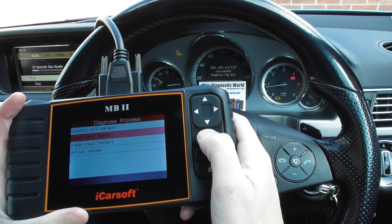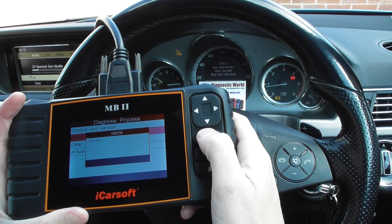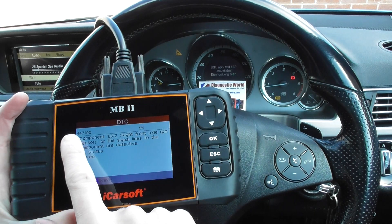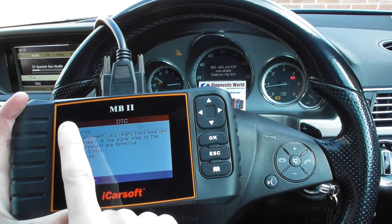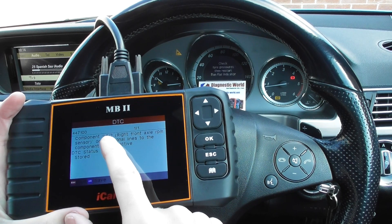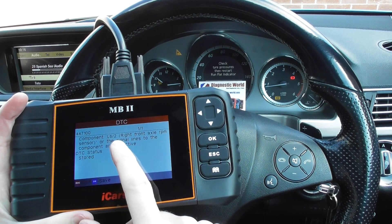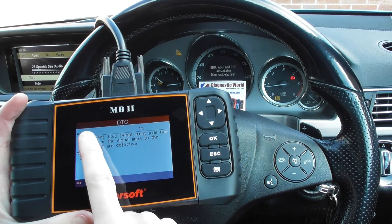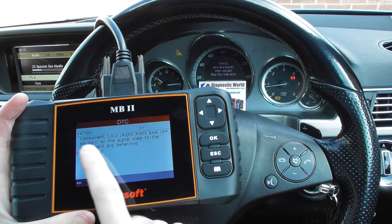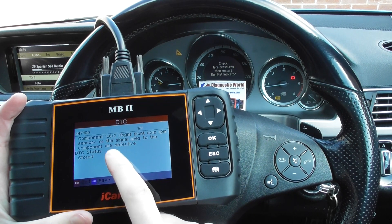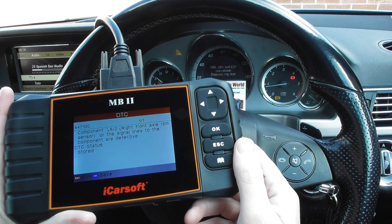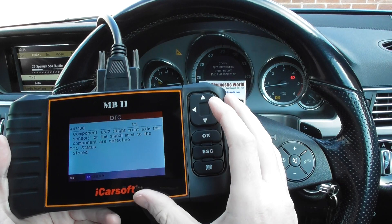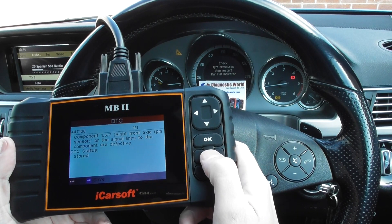We'll click on Read Fault Memory. The fault code is 447100. It's very important that you get the fault code — it's equally as important as getting the description of the fault, otherwise you'd have to go online and find what this fault means. So here we've got Right Front Axle RPM Sensor — all the lines to the component are defective. We knew there was a faulty ABS sensor; we'd previously already diagnosed the fault before making this video, so we've put a new ABS sensor in.